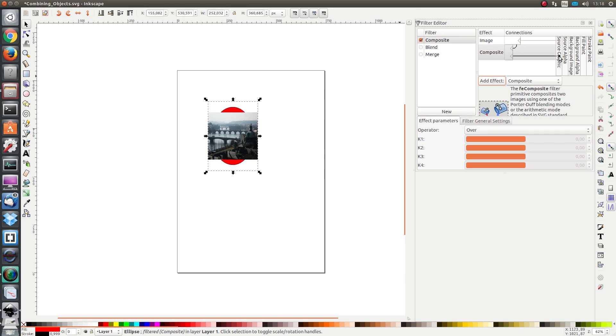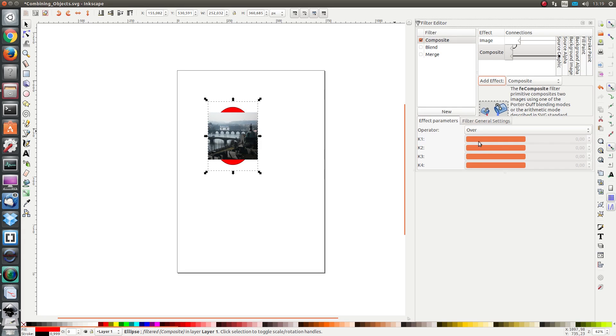I click on this triangle and drag up to here, and as the second input I want the source graphic, the ellipse. I see here that as second input the ellipse appears behind the picture.